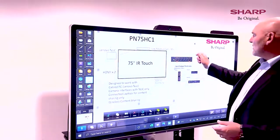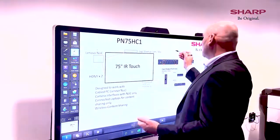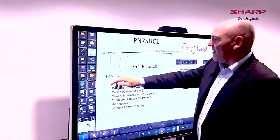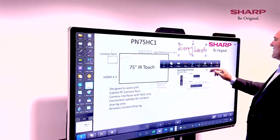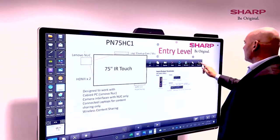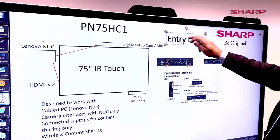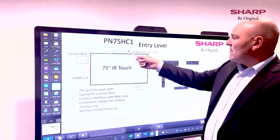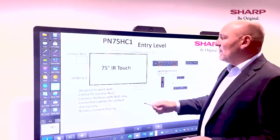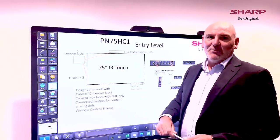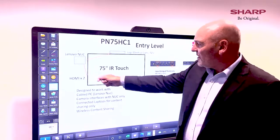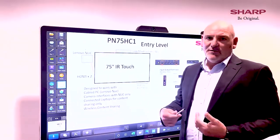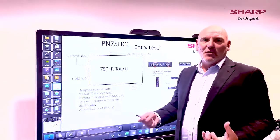Just talking about the touch panels — our entry level touch panel is the HC1 series. This has a Logitech Meetup camera, a little Lenovo NUC on the back of the panel, two HDMI inputs, and an HDMI at the front as well. It is a very good touch panel, great for someone with budget in mind who wants a touch display.